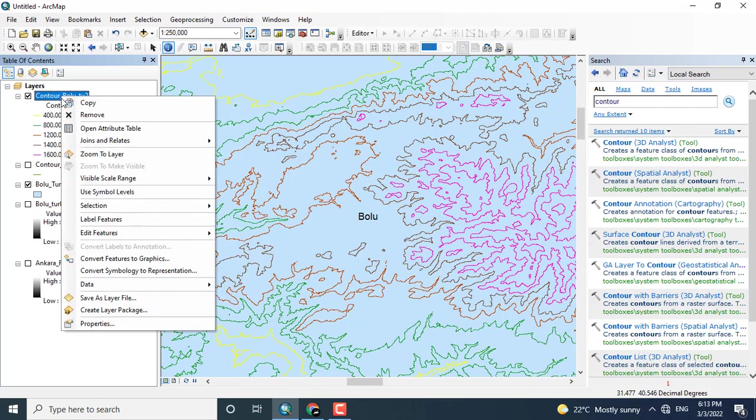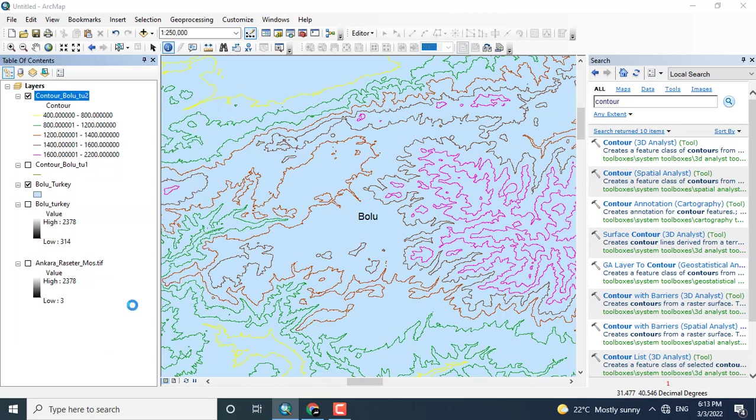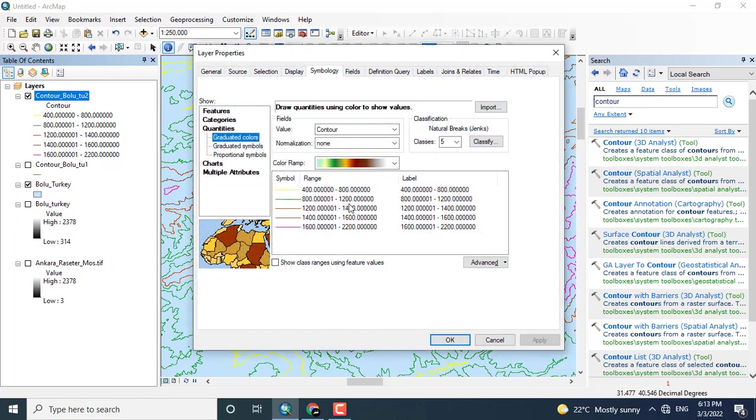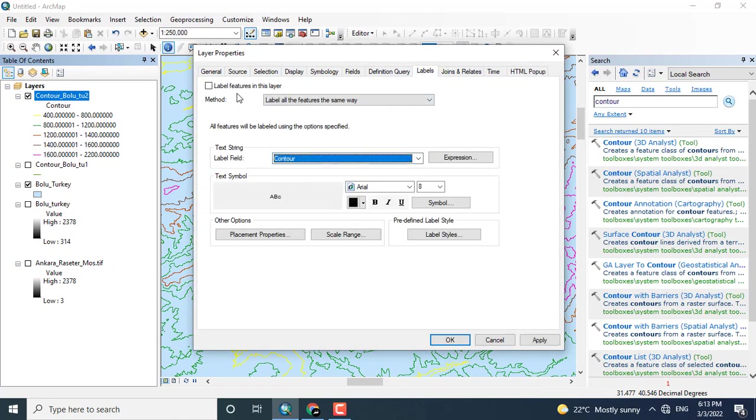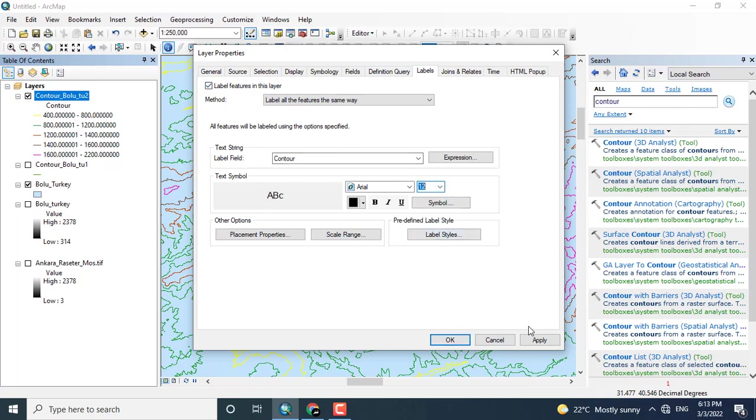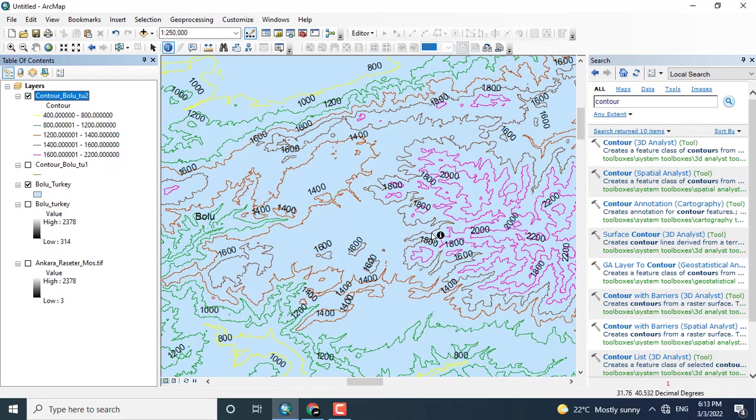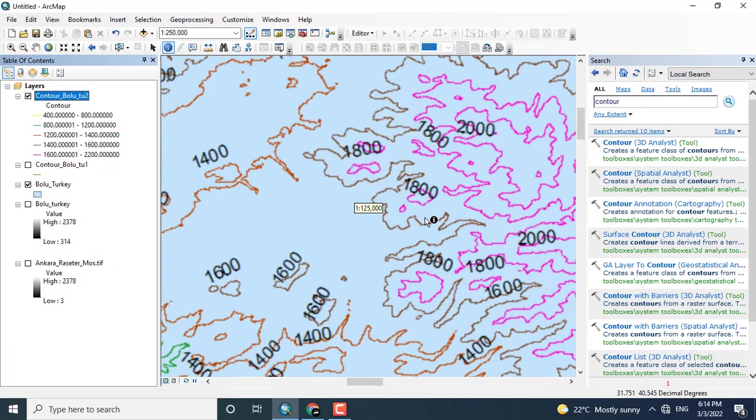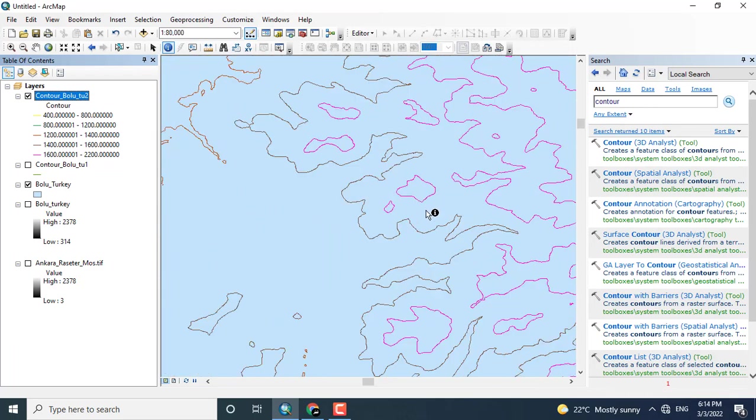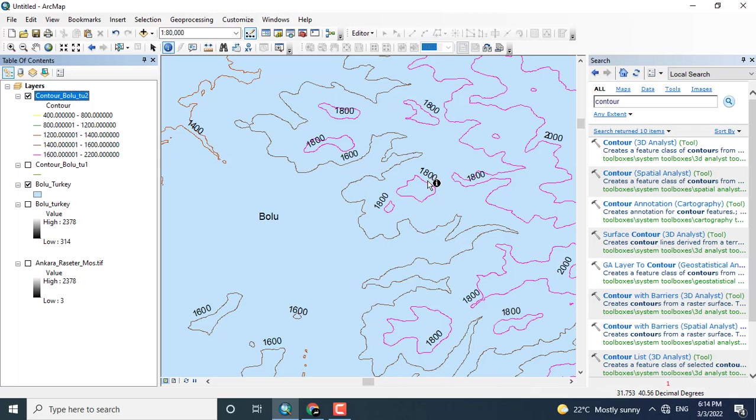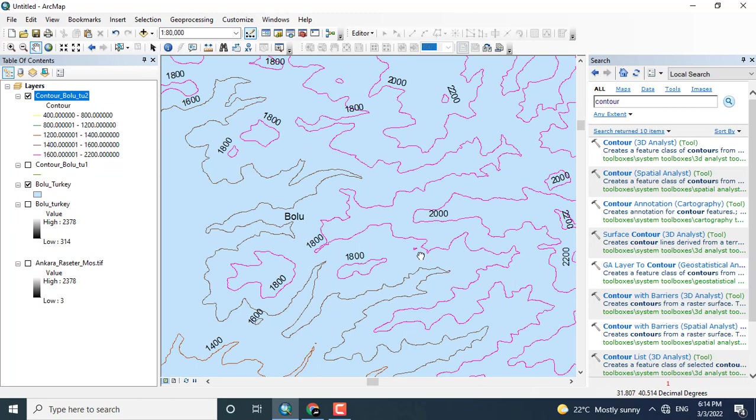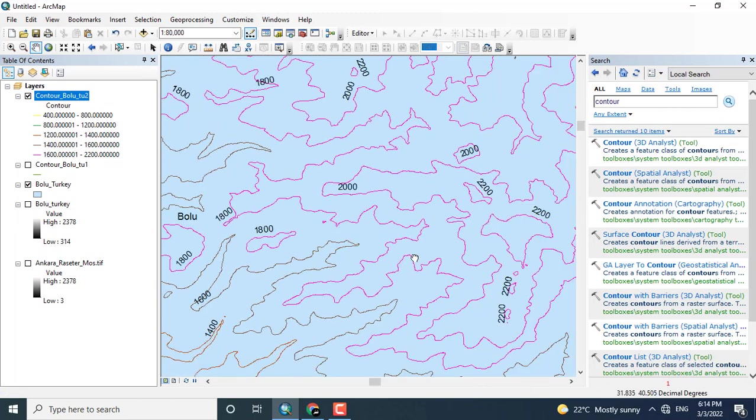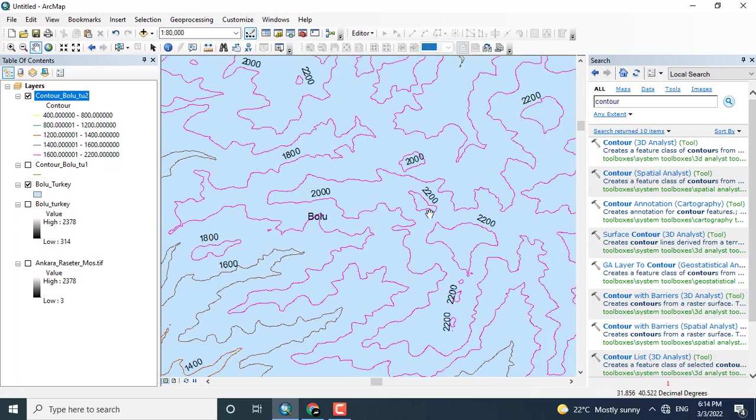Now you can see that the contour map has been generated. Labeling the data in the map, clicking here the contour and label, you can change the size of the label, clicking Apply and OK. Now these labels show you the contour value, the elevation line value.